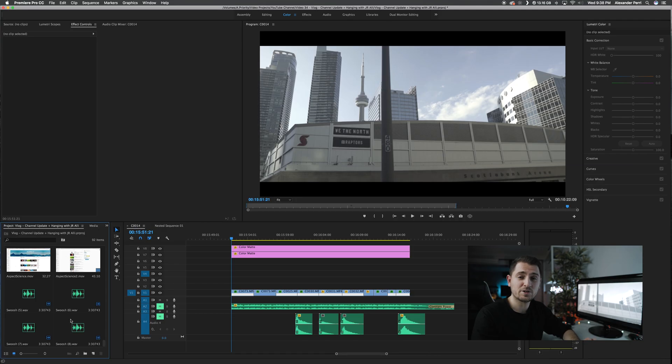Alright guys, now I know this tutorial is geared towards beginners, but I'm not going to go into the super basics like starting a new project or creating a new sequence.